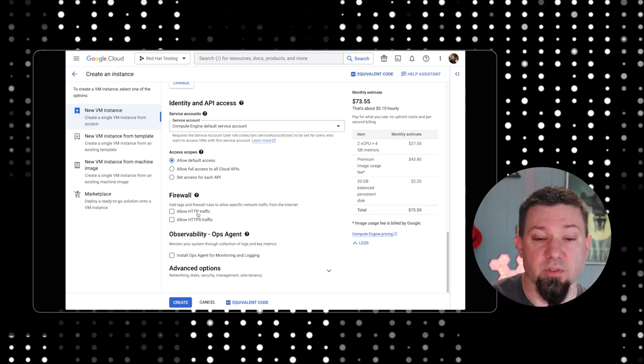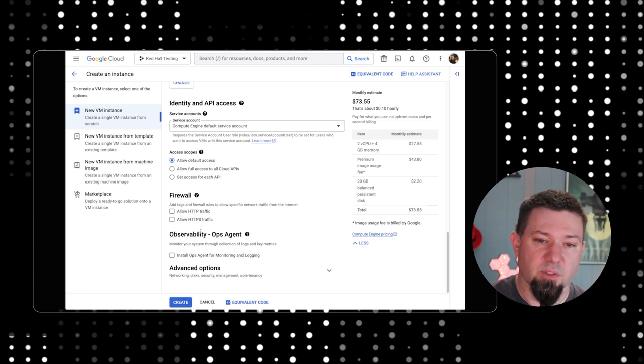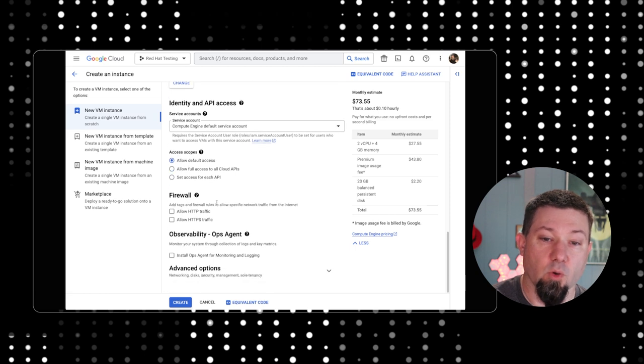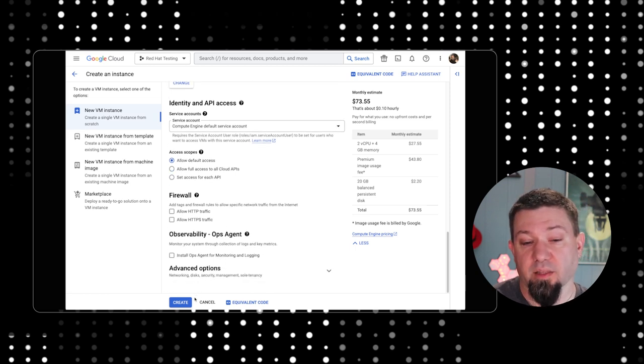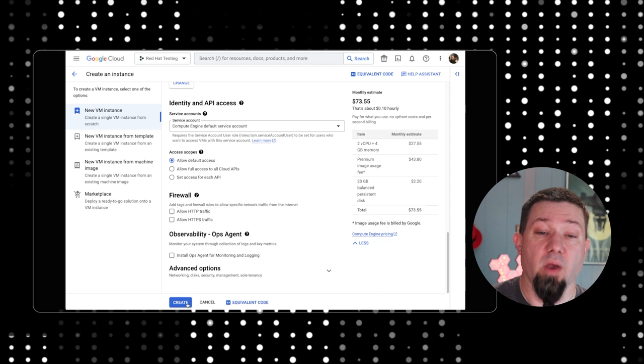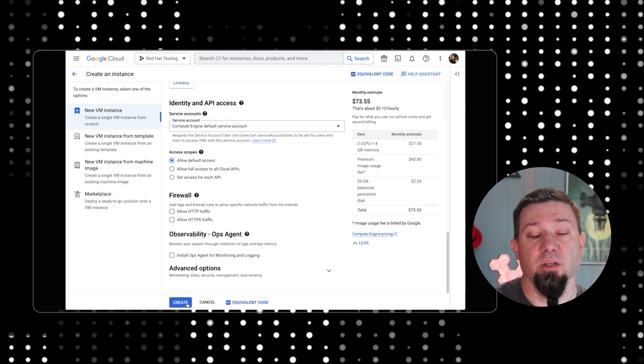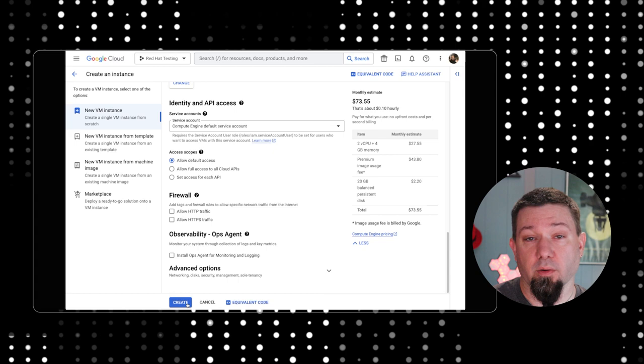We can also change some advanced options. But really what I care about at this point is that we're ready to deploy. I'm going to click this create button. What this is going to do is actually stand up an instance of Red Hat Enterprise Linux on Google's cloud engine.